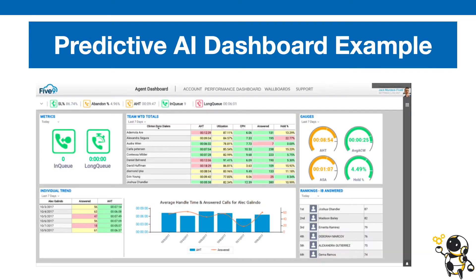Here's an example of a predictive AI dashboard that project managers may be able to see. It's going to give you different data, graphs, and statistics for your project. It can also help you forecast the availability and productivity of your team members based on their past performance.